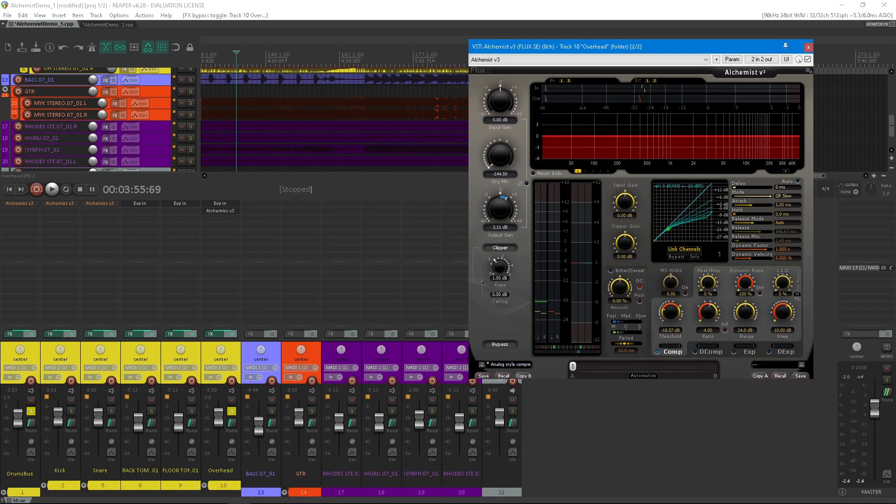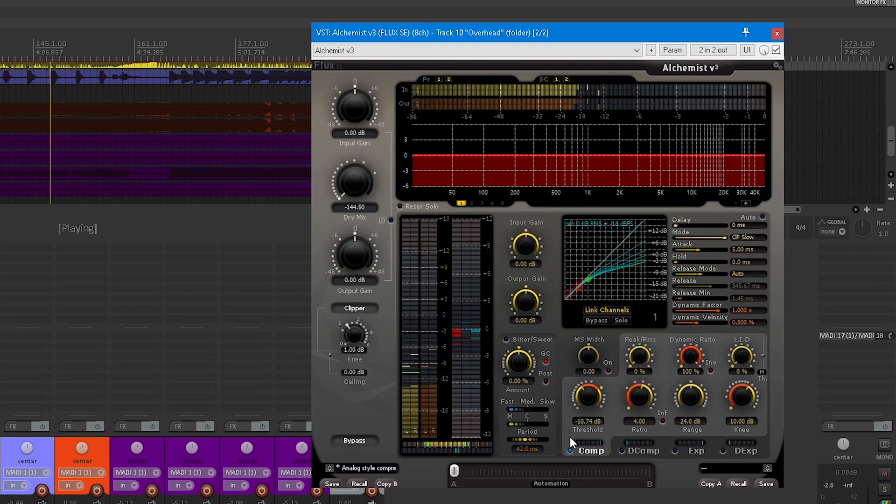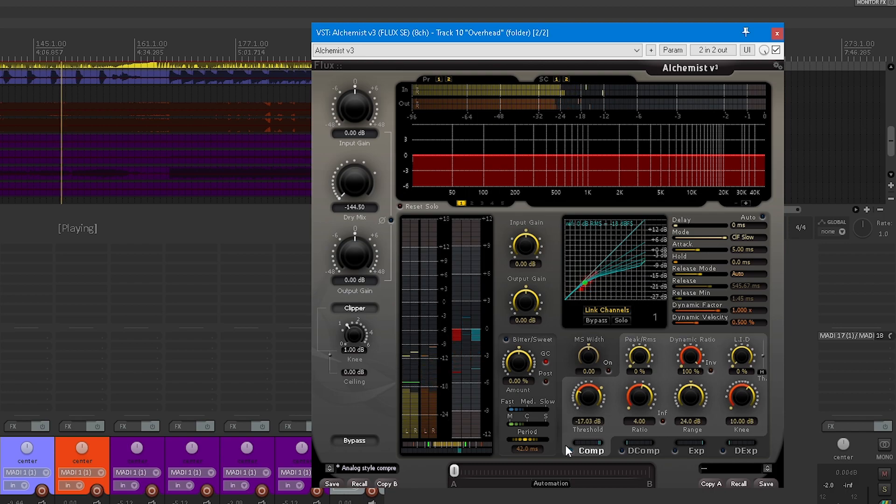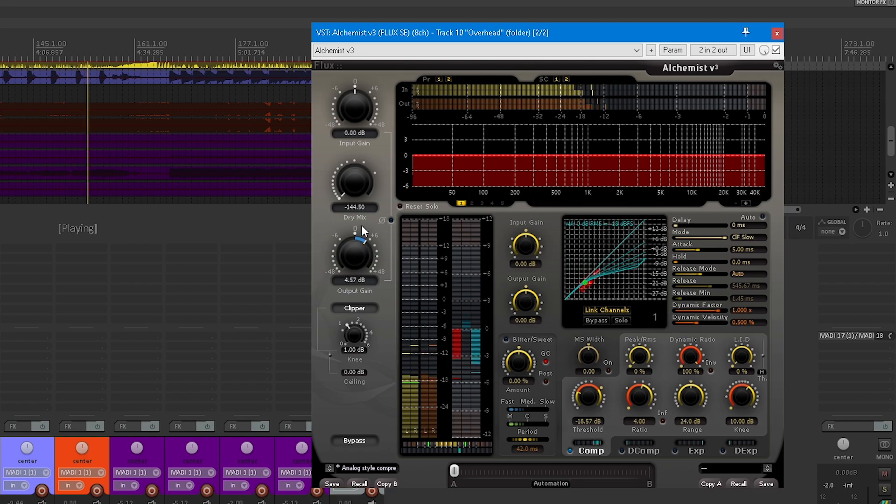We've mentioned that the Alchemist can approach the behavior of an analog compressor. The analog style compression preset will help you to get in the ballpark. The key ingredients are a classic slow feedback mode, a short attack time, and a high dynamic ratio value. This will create a very program dependent type compression.